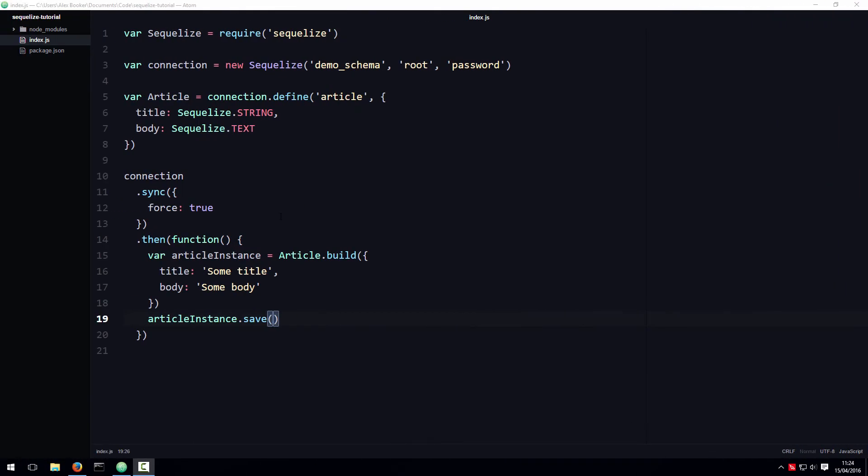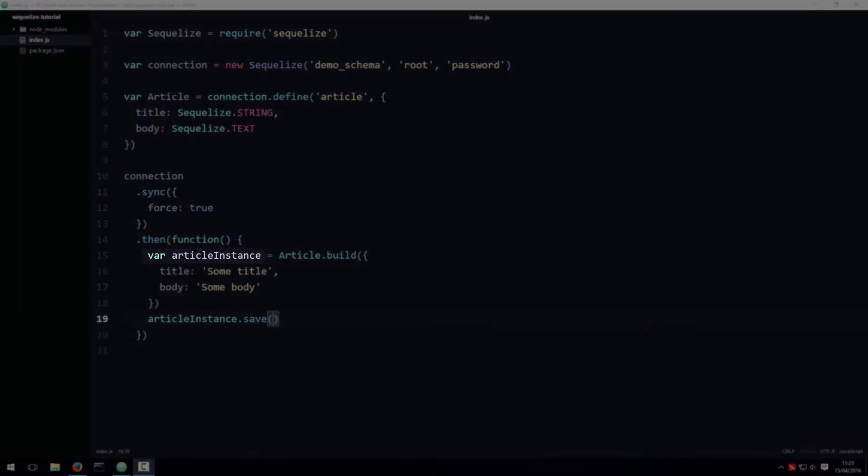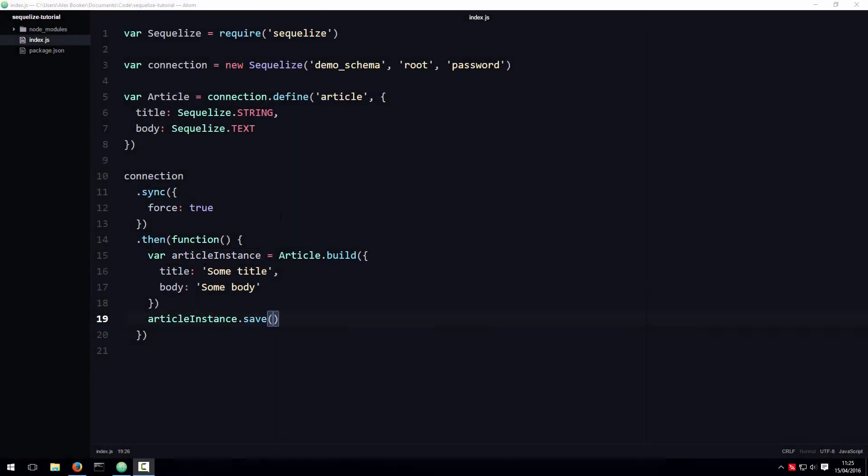On the surface, it looks like we have two ways of accomplishing the same thing, but what's especially useful about the build function is that it gives us this immediate reference to the model instance. Now in this contrived example it's not really so useful, but in certain scenarios, especially when working with many-to-many relationships, Sequelize will add contextual methods to the object that we can utilize. I'm going to talk more about these so-called contextual methods in a future episode on relationships. For now, I just want to make you aware that this build function exists, and for the most part you can use build and create interchangeably depending on your preference.